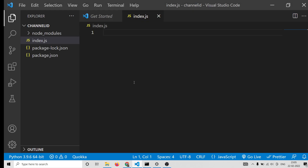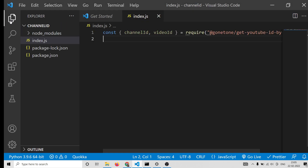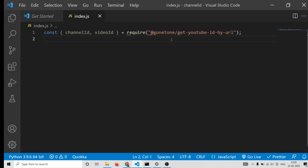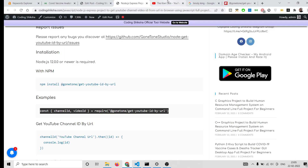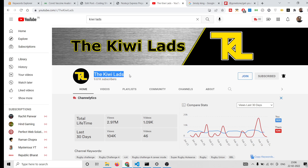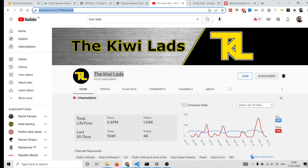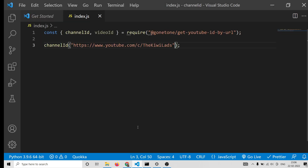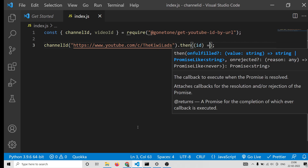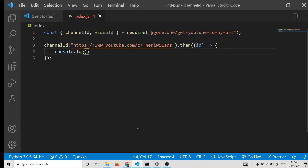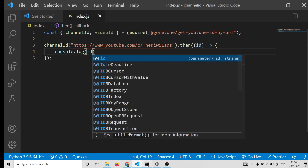After installing it, you need to simply include this module. It supports two methods: first is channel ID and second is video ID. We can simply get the channel ID using this method — you need to pass the full URL of the channel. It will return a promise and hold the ID, so here we can simply console log the ID.